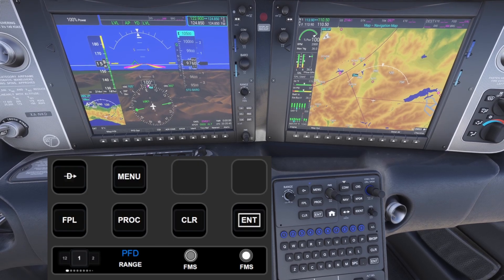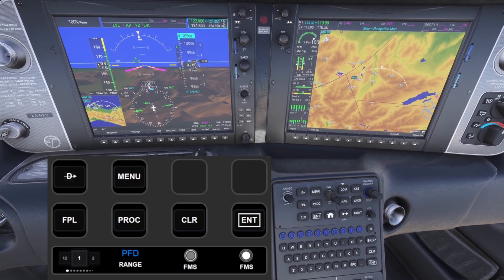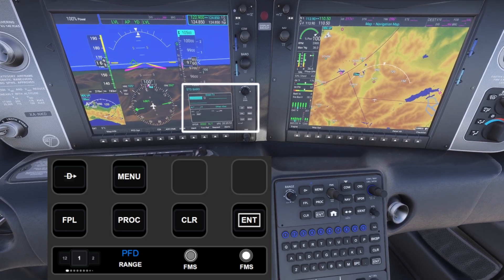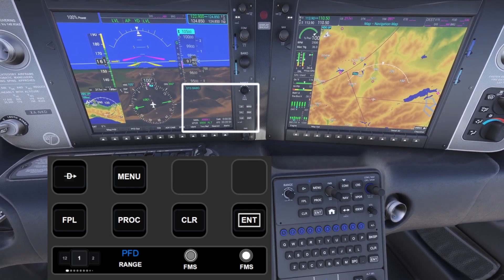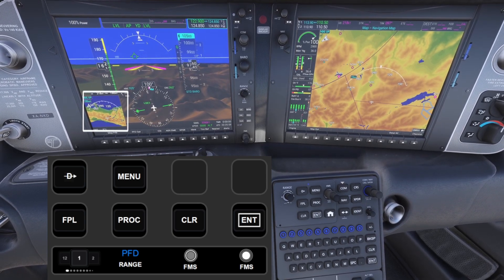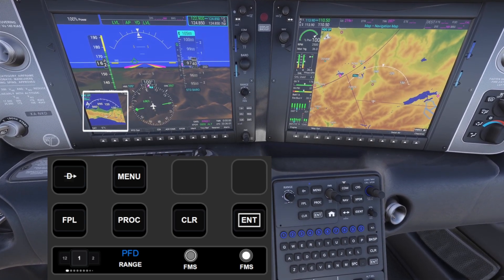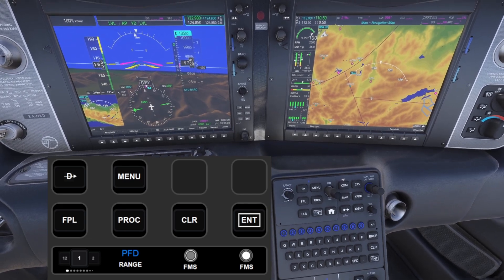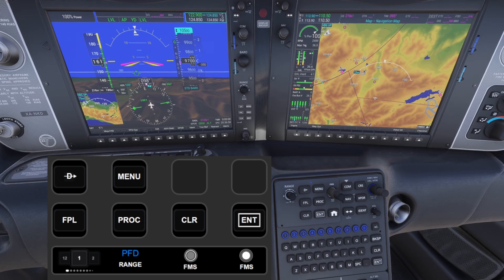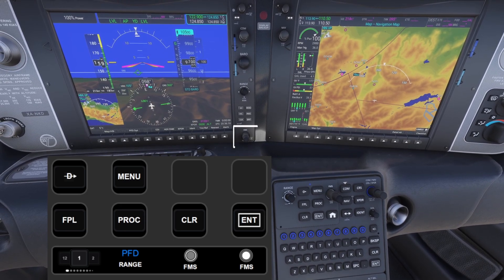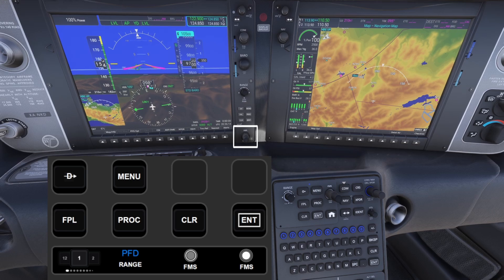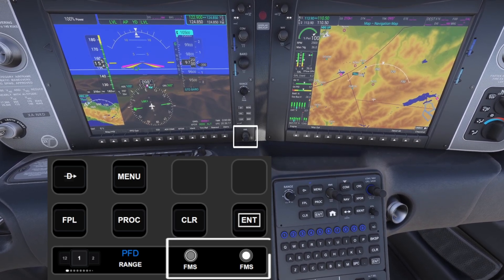On the second page you get a completely different setup giving you controls for the PFD screen. The buttons include direct flight, menu, flight plan, procedures, clear, and enter actions. The second knob controls PFD range if any map is selected, and the screen name is also displayed to help you recognize which screen is being controlled. The G1000 has an FMS knob with inner and outer rings, but since the Stream Deck knob only has a single function I have split it into two controls.